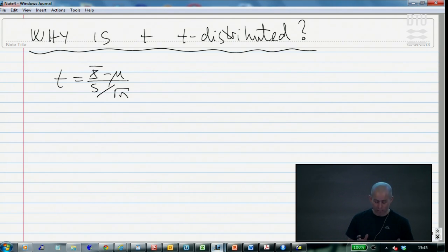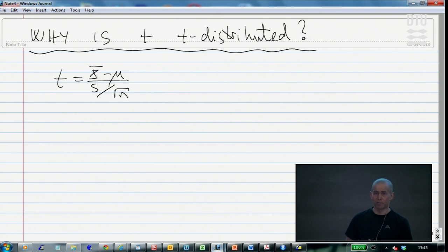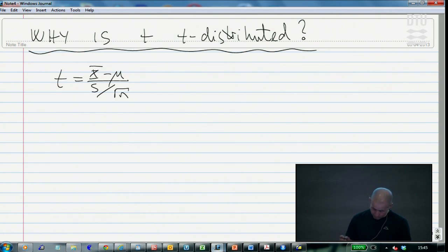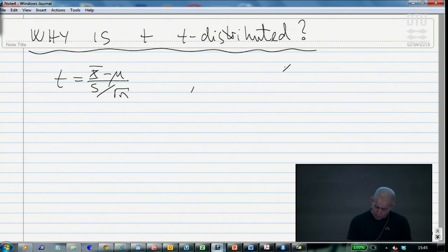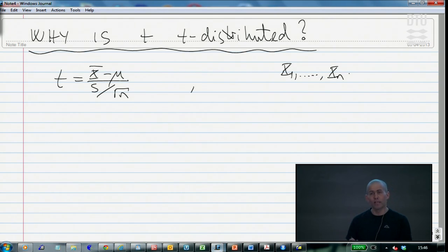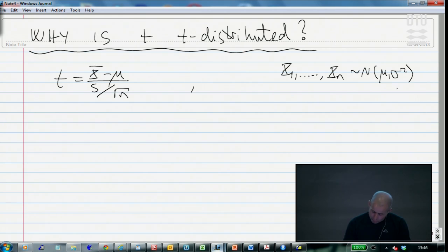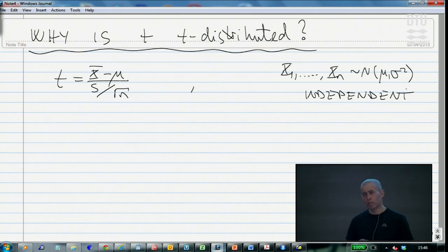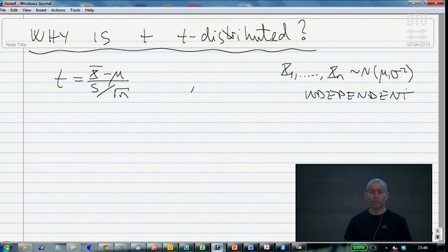We claim that this is a t-distributed statistic, but how can we prove this? In this course, I never actually showed you the density of the t-distribution. The starting point of the proof is to make the classical assumption that the individual observations x_i come from a random normal sample and are also independent. Under this assumption, we can prove from a probability calculus point of view that we achieve the so-called t-distribution.